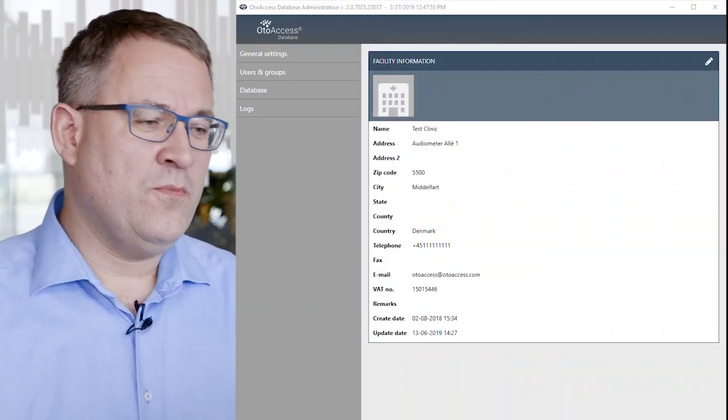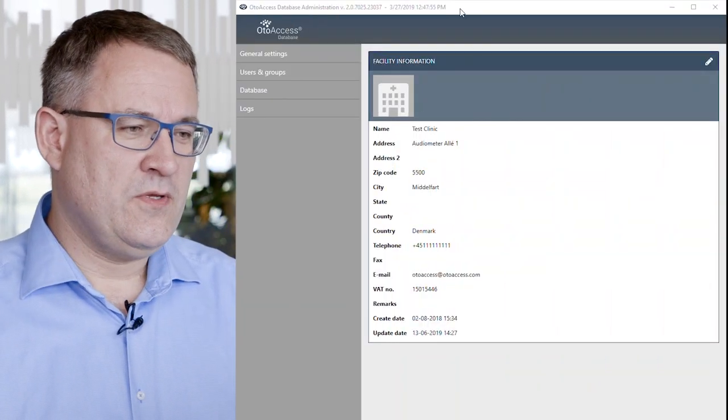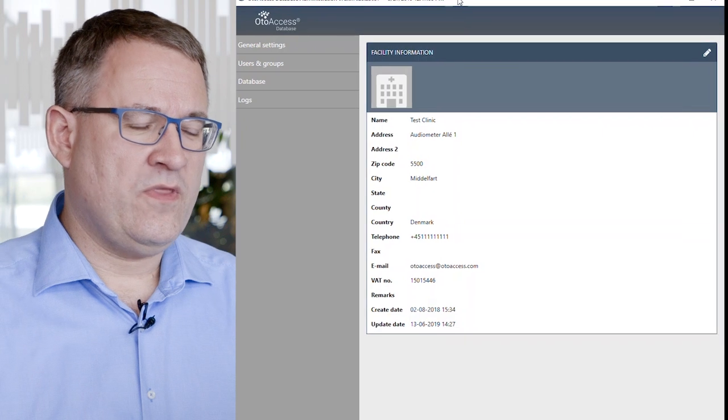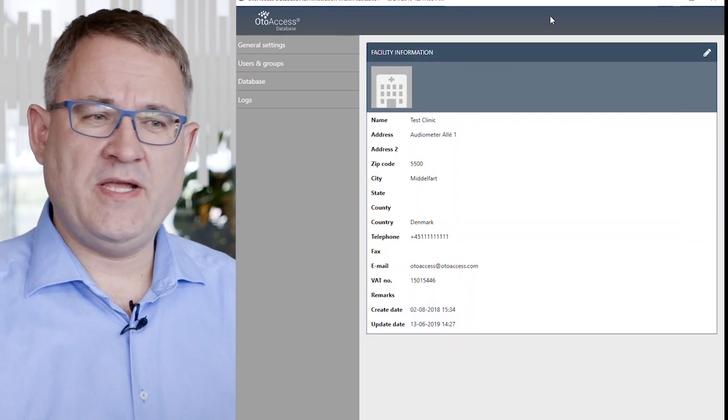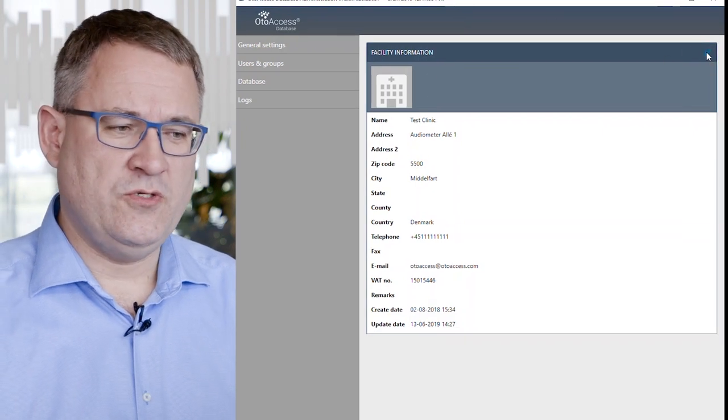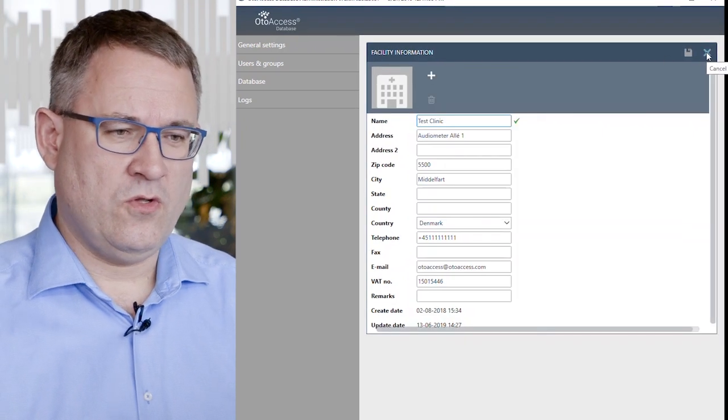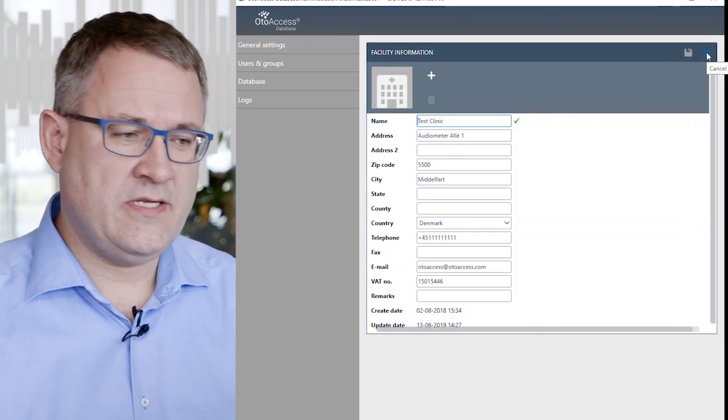We typically recommend that you install it on the server installations and standalone installations. When you open the tool, you will be presented with the facility information, which you can, of course, alter as needed.